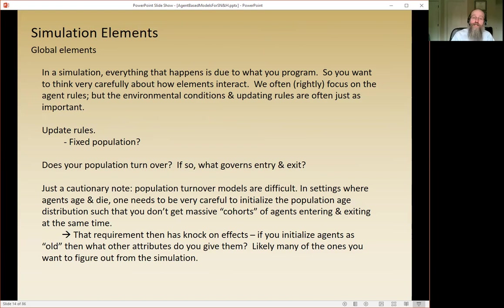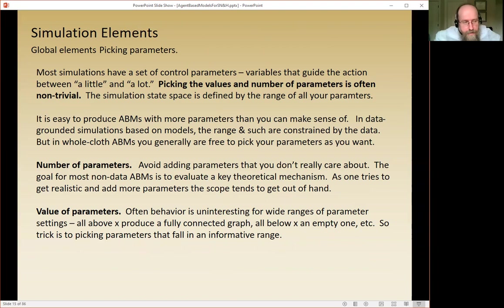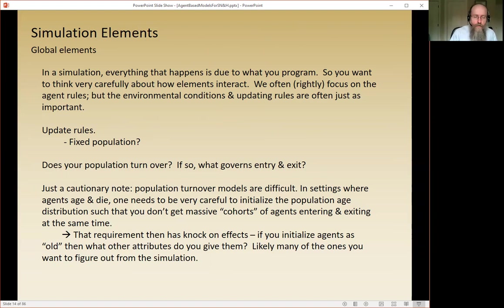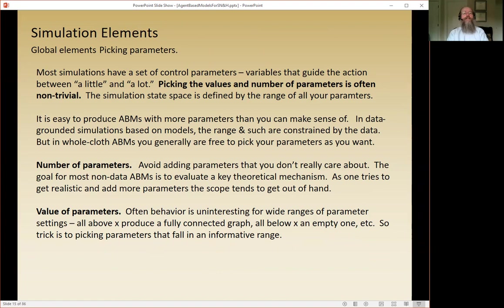The key point is that everything you put into a simulation is all that is in the simulation — and everything matters. When you do a simulation, you have to think very carefully that what you're doing is what you want it to do, and watch out carefully for things you haven't put in there, or things you put in that aren't behaving the way you intended.